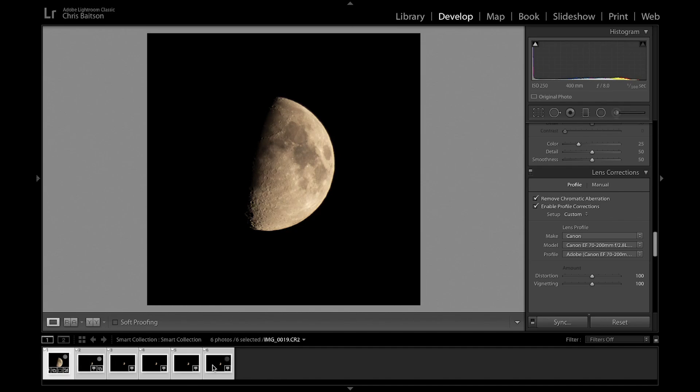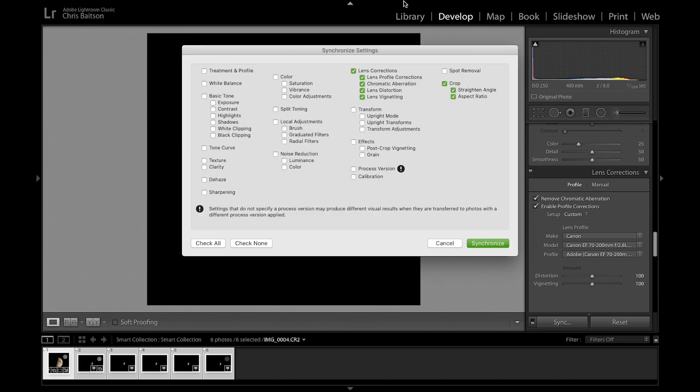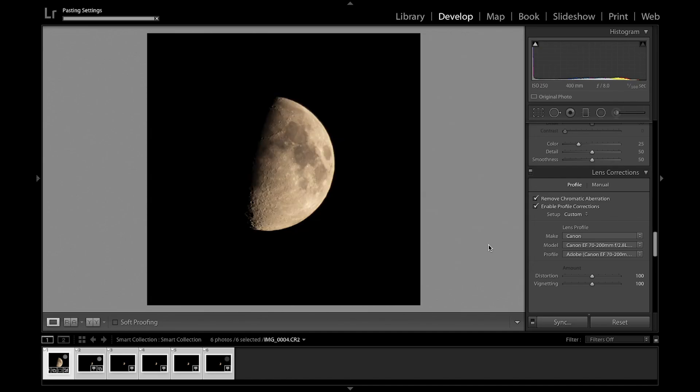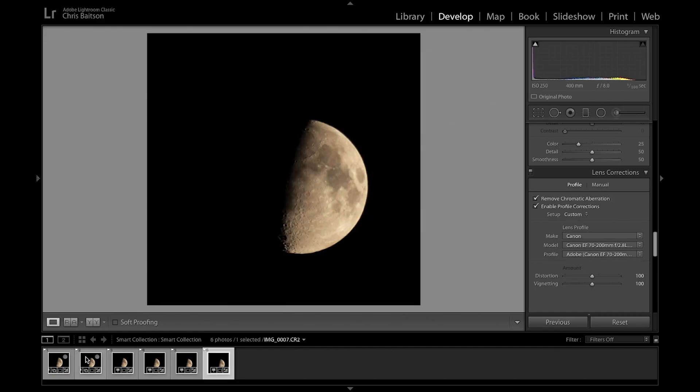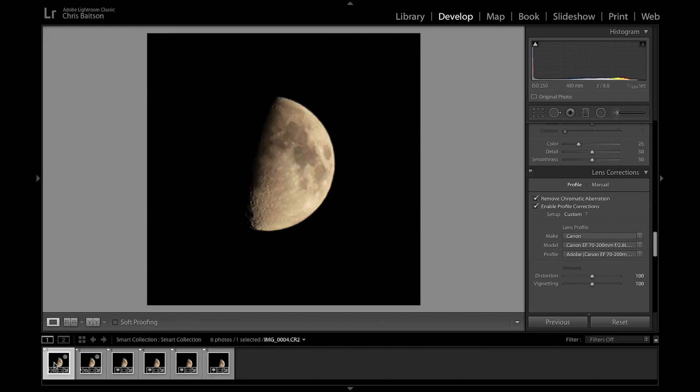Click Sync and make sure the two adjustments are selected: lens corrections and crop. Click synchronize, and that'll paste those settings across all the images. Let's just make sure that the crop applied to all of them and the moon is still in, which it is.